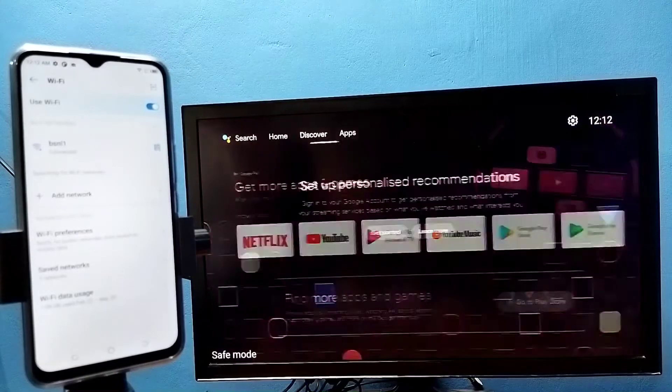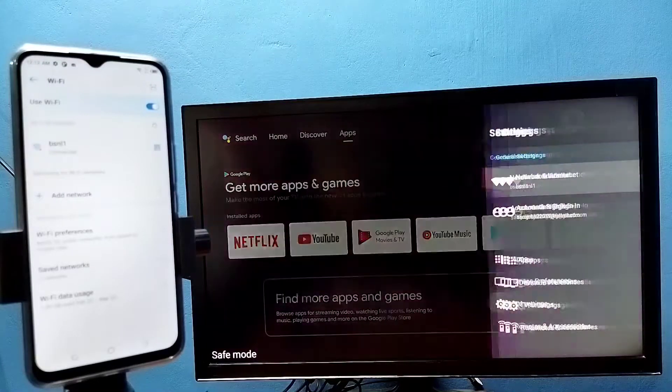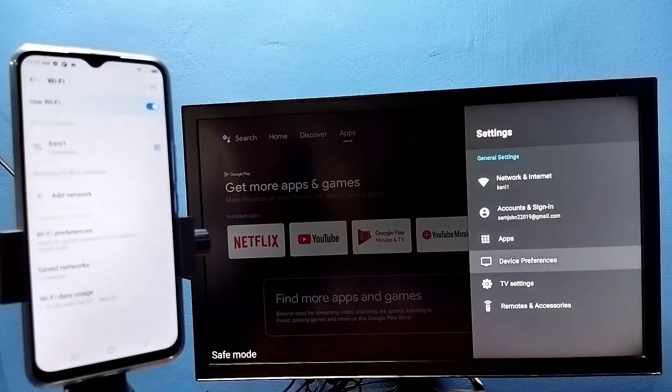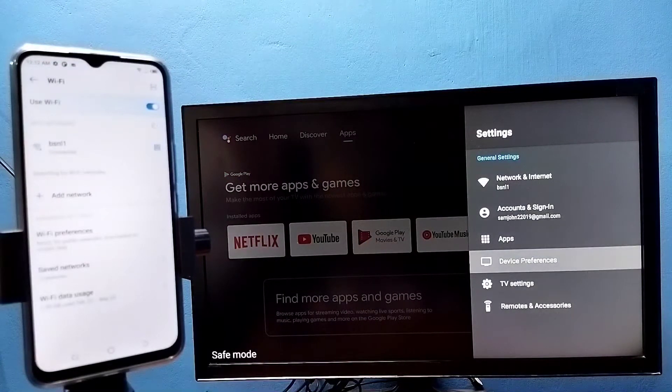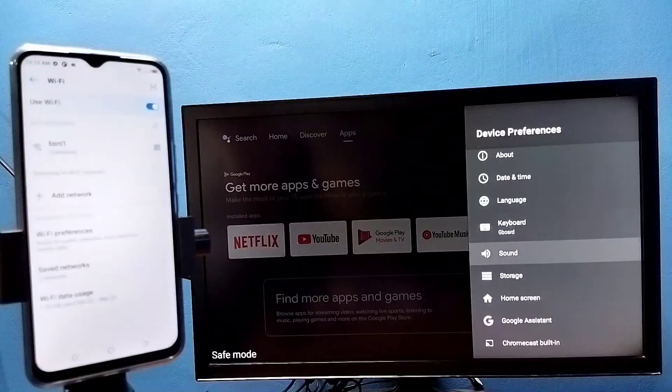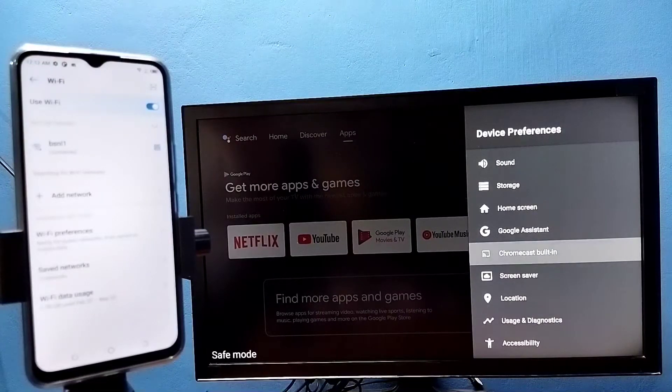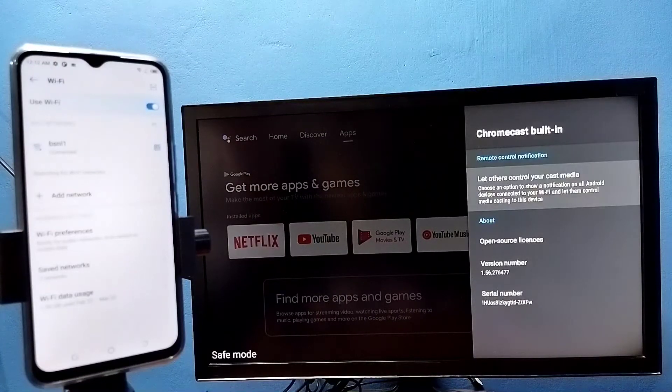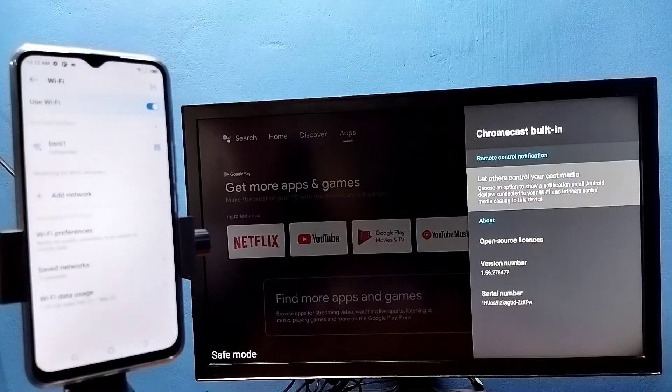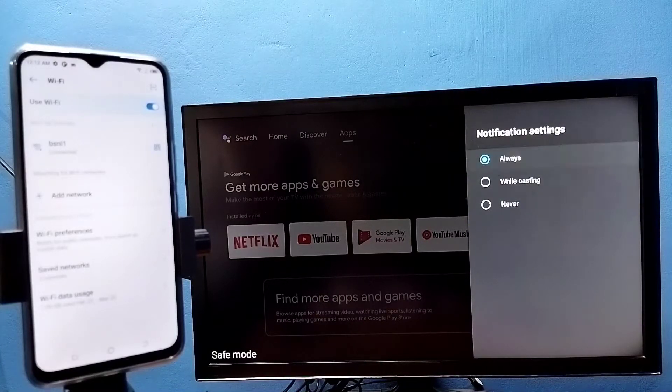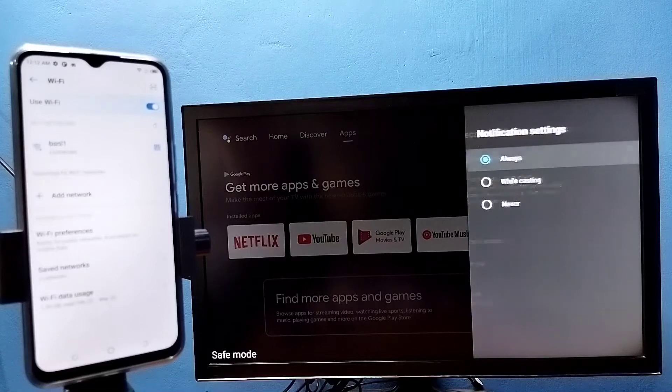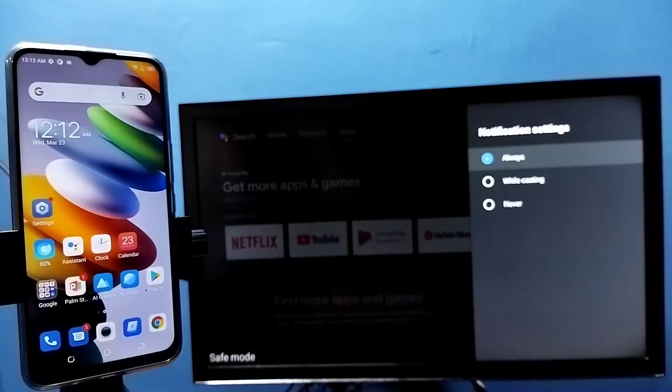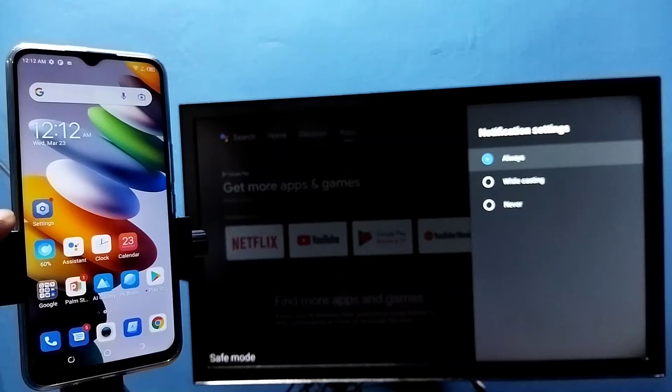Then in TV go to settings, then select device preferences, then select Chromecast built-in. Then select let others control your cast media. Here we need to select always. Okay, then in mobile phone open settings app.